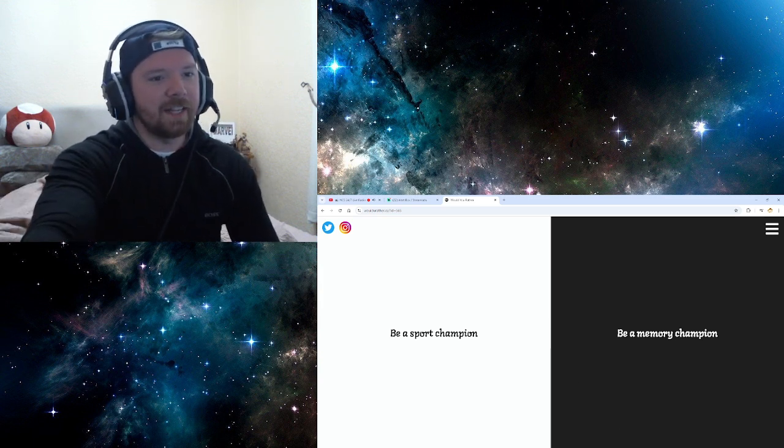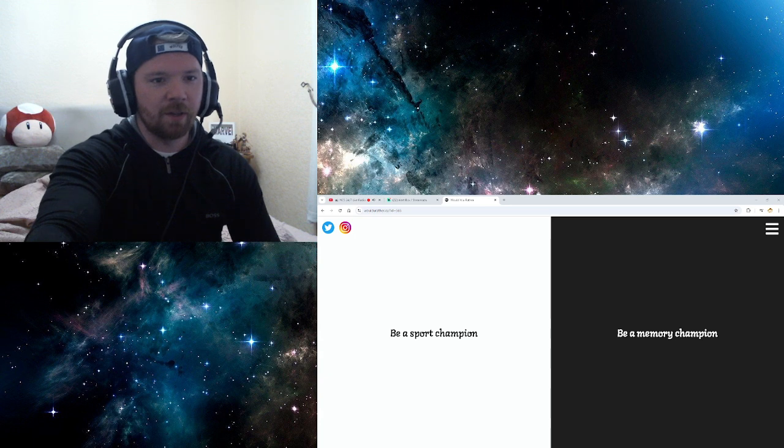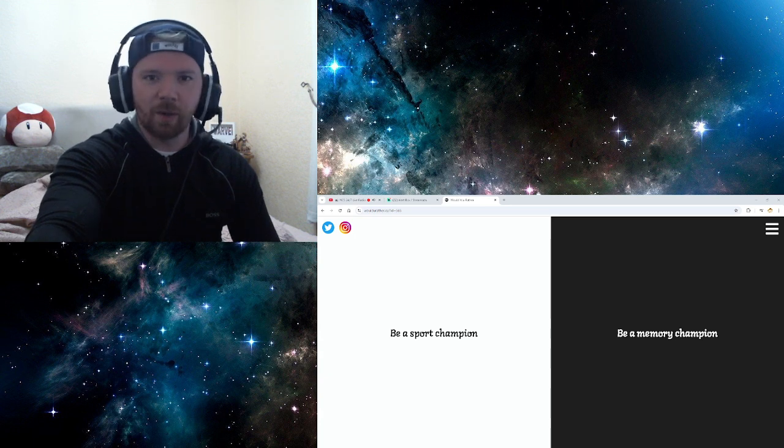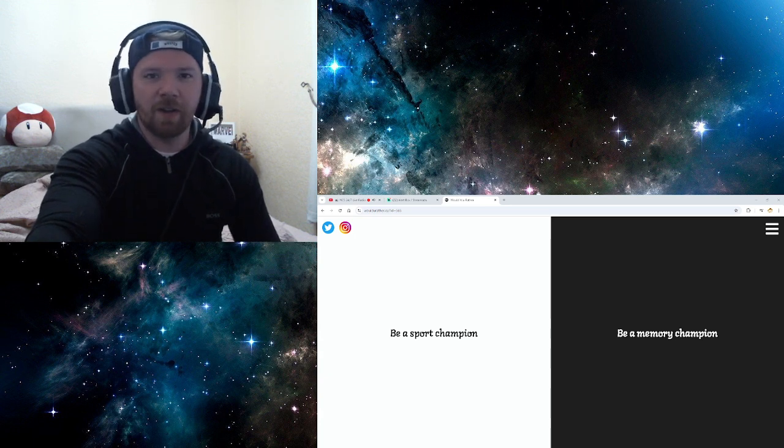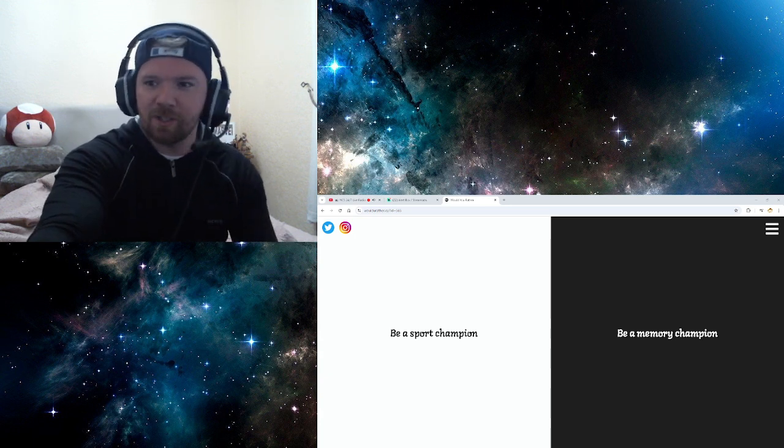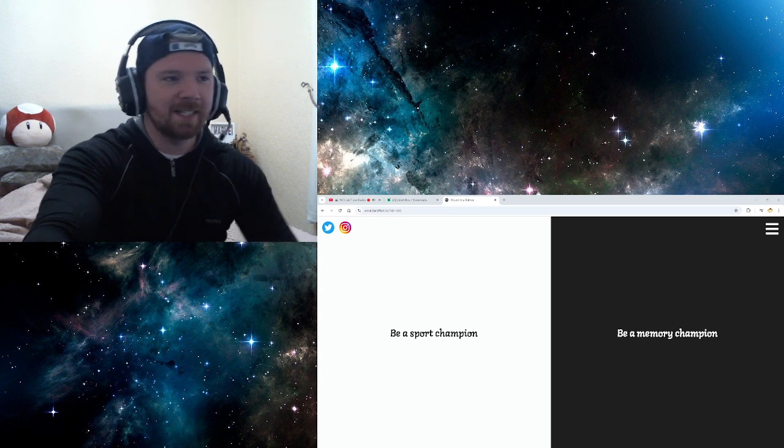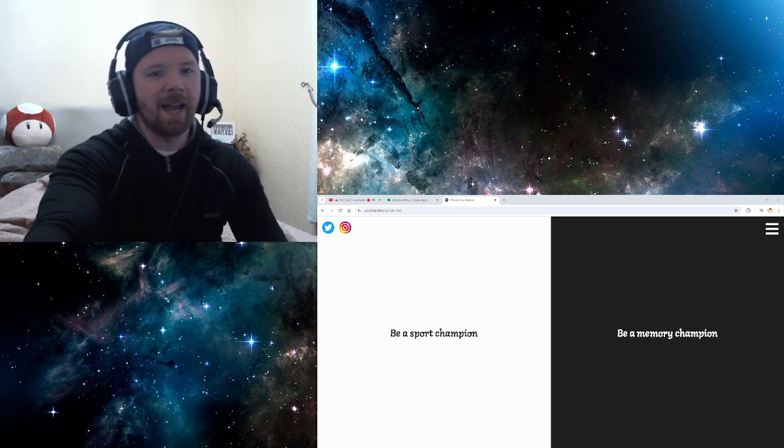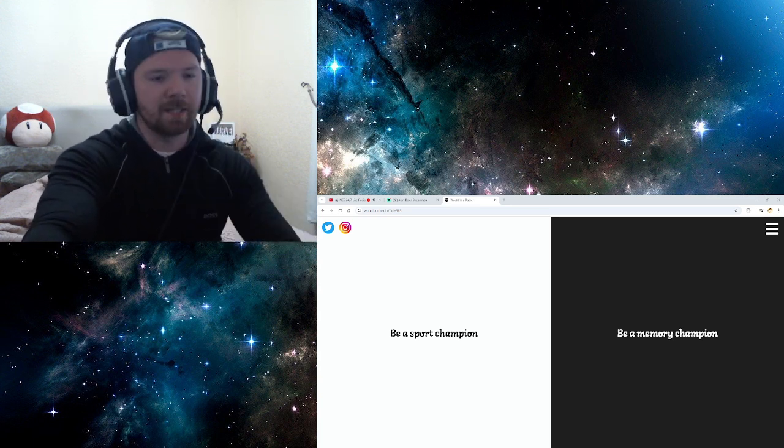That's the end of this Would You Rather episode. Hope you've enjoyed it. I'm intrigued to know if you guys picked any of the same ones as me. Or the opposite ones. And your reasonings. But yeah, I'll do another one soon. I promise. I promise.